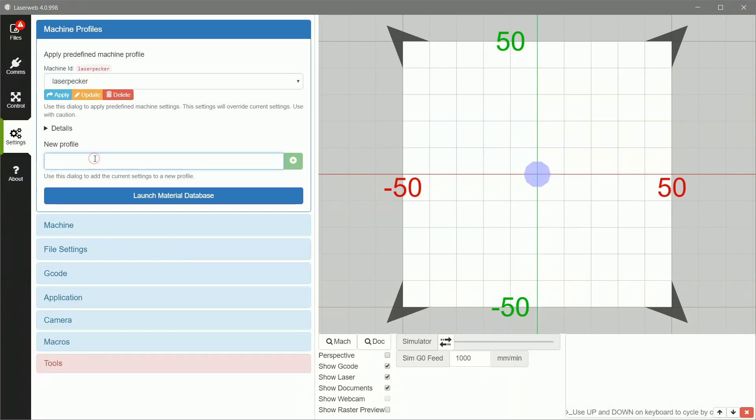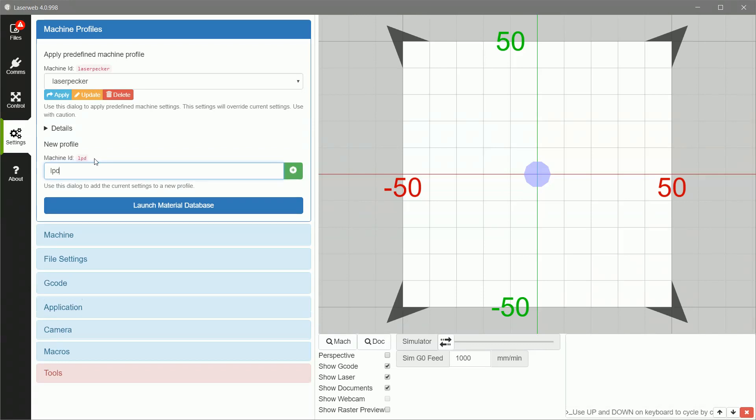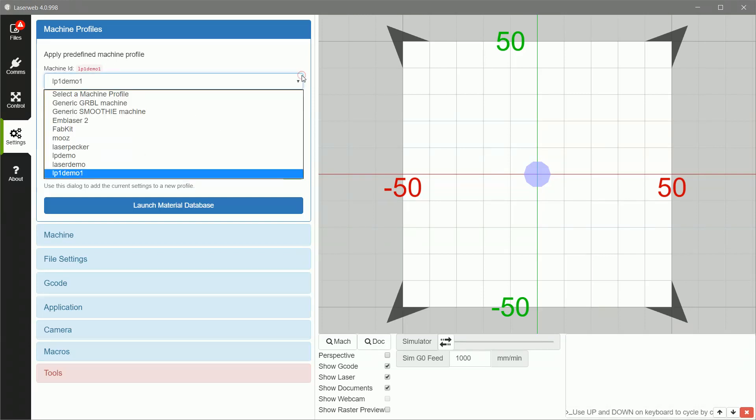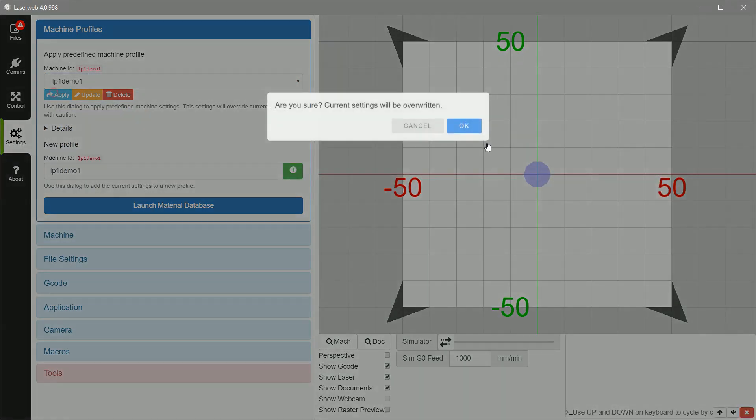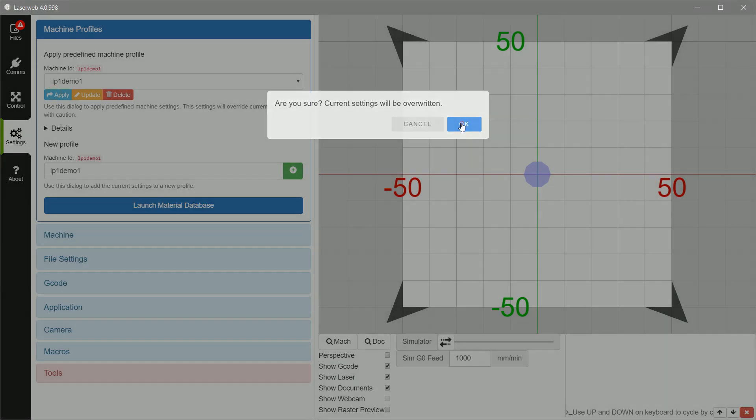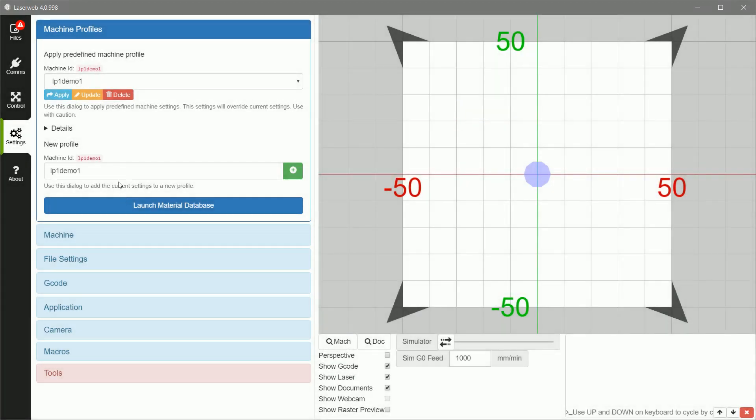And you create a new profile. We'll create this one, LP1, demo1, and save it. Hit plus to save it. And you'll notice it comes up here as a selection. And you can use that and apply the current profile whenever you come back if you were to change it. Or if you're playing around with settings, you want to see something that works better, that's an easy way to do it.